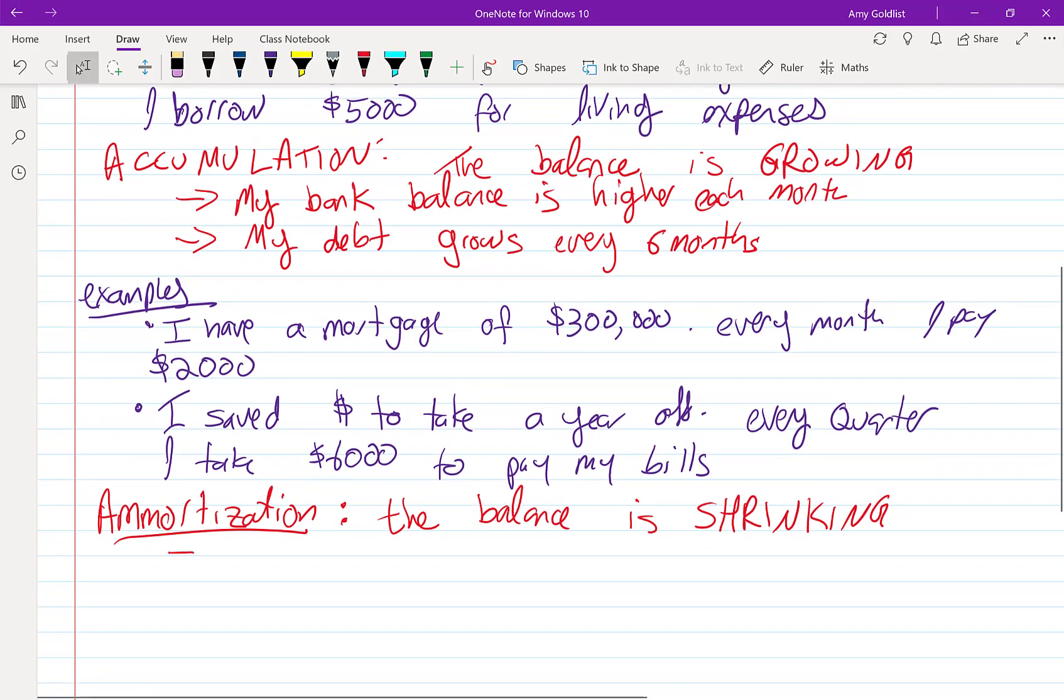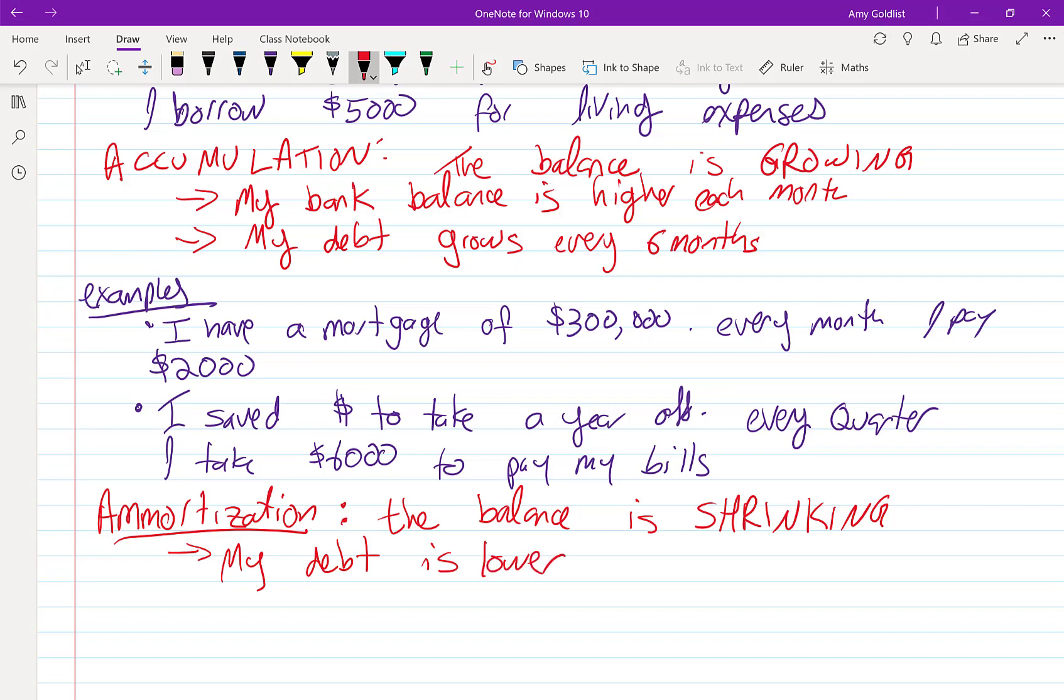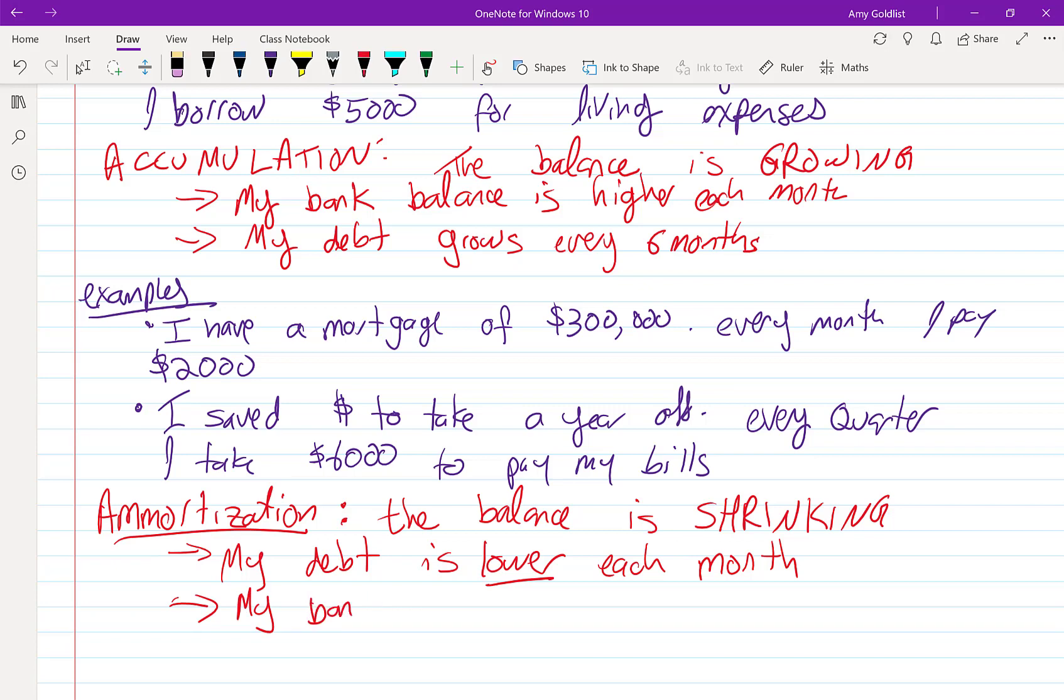So here, my debt is lower every month. So every time I make a payment, I have less money owing on my mortgage. In the second example, my bank balance is shrinking by $6,000. Bank balance is shrinking.